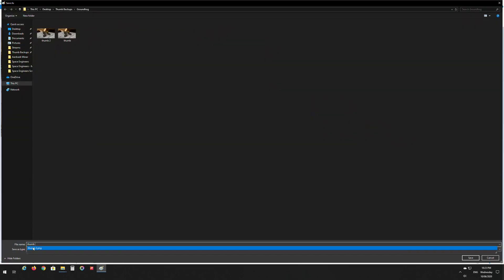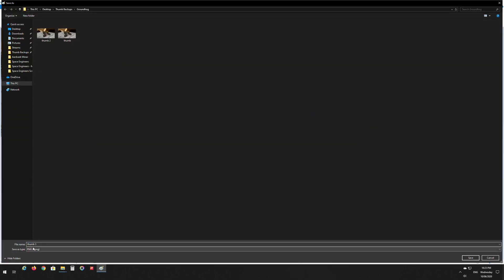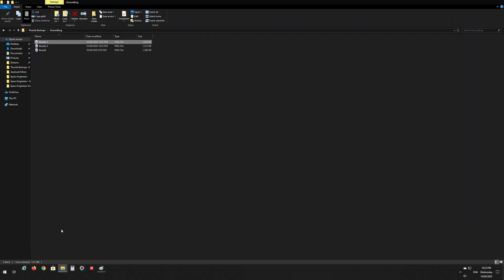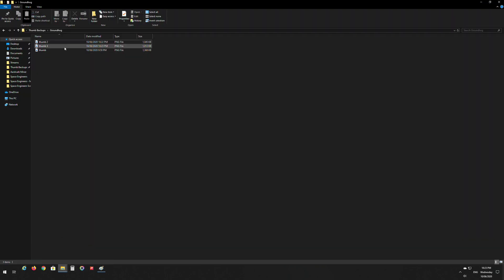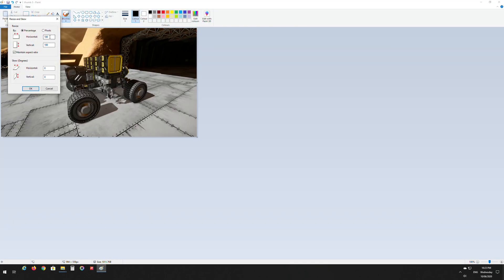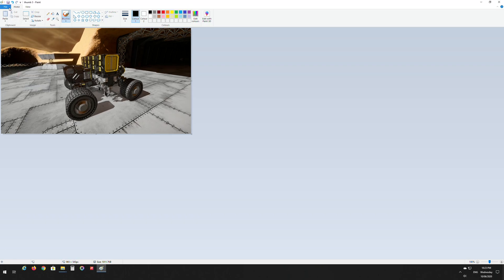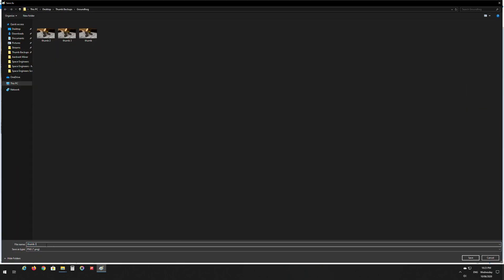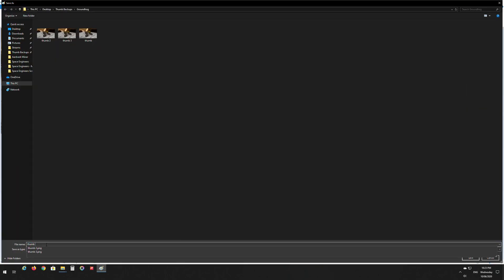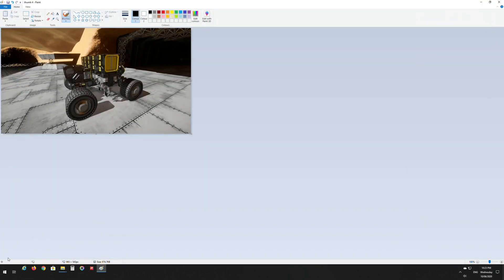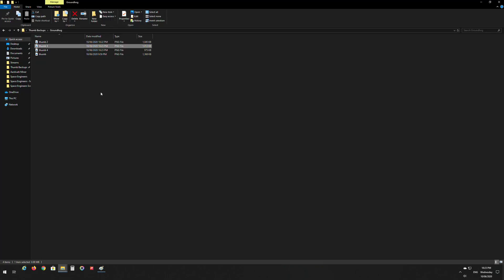Alright, so we'll resize it again to 97 again. File, save as PNG, we will call it thumb 4. Save that. Should be enough now I think. Yeah cool, so now you can see that the image size is now 970 kilobytes.